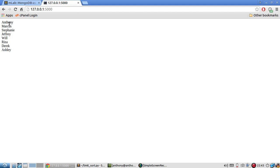And now I see Anthony, Marcus, Stephanie, Jeffrey, Will, Riza, Derek, and Ashley. And these aren't in any order.